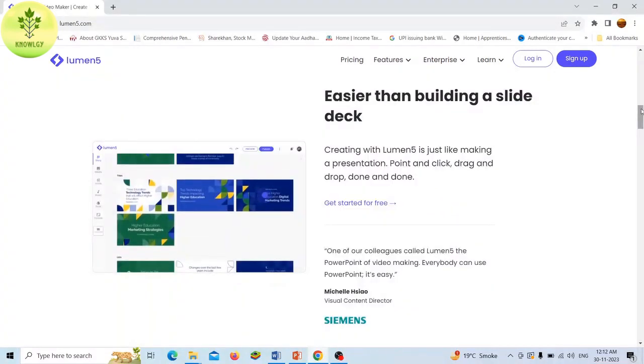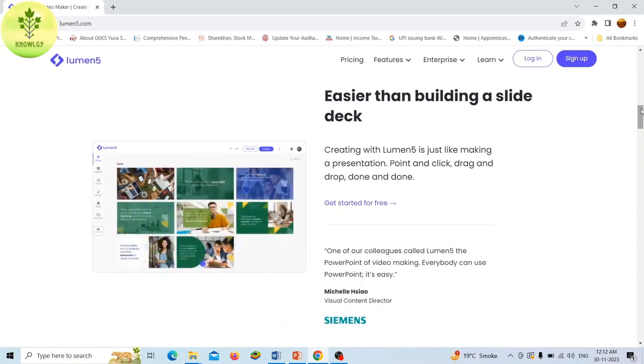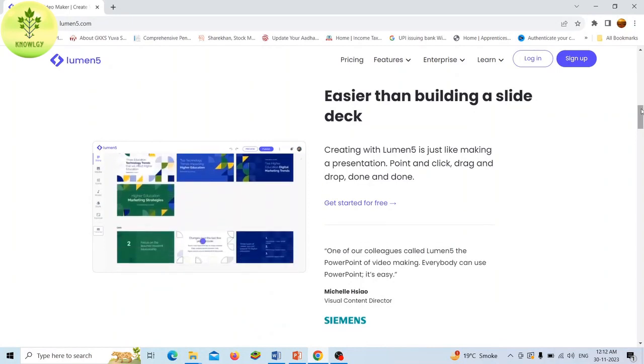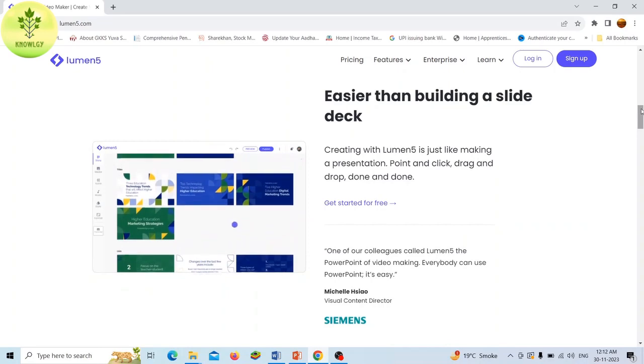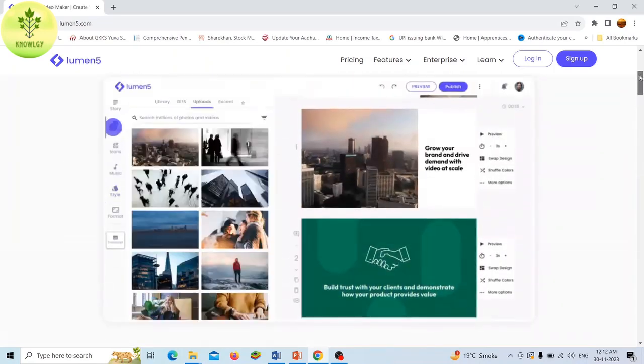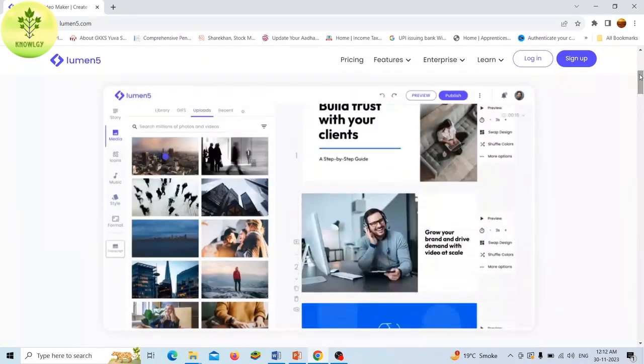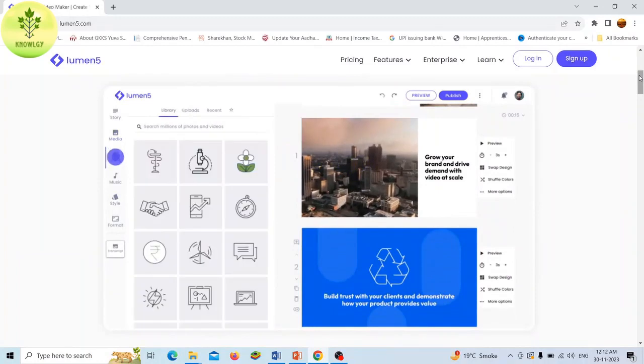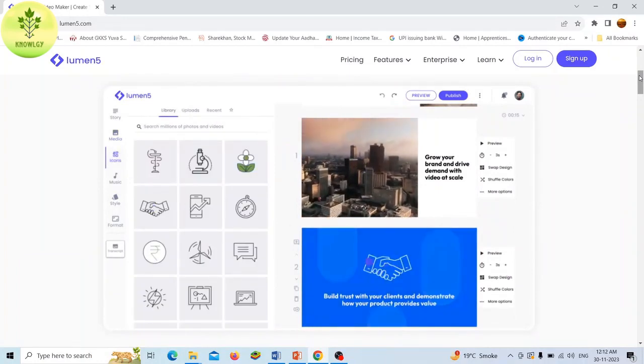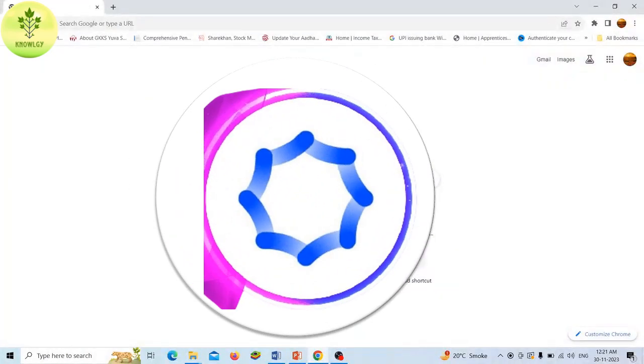Lumen5 has a watermark but only on the free plan. Lumen5 is the ideal solution for social media and marketing teams to drive growth, scale their businesses, and increase engagement.